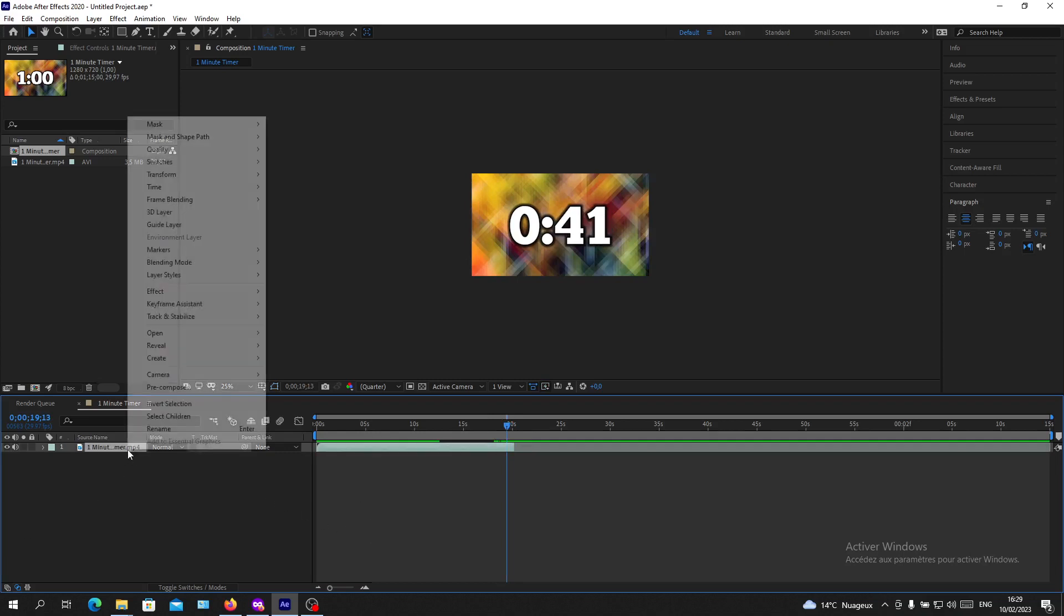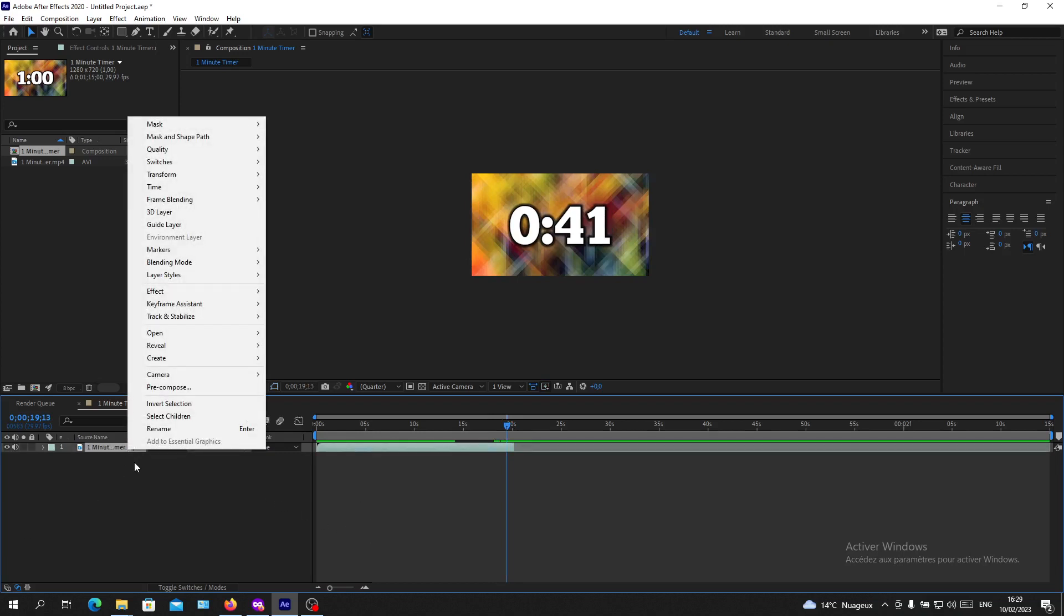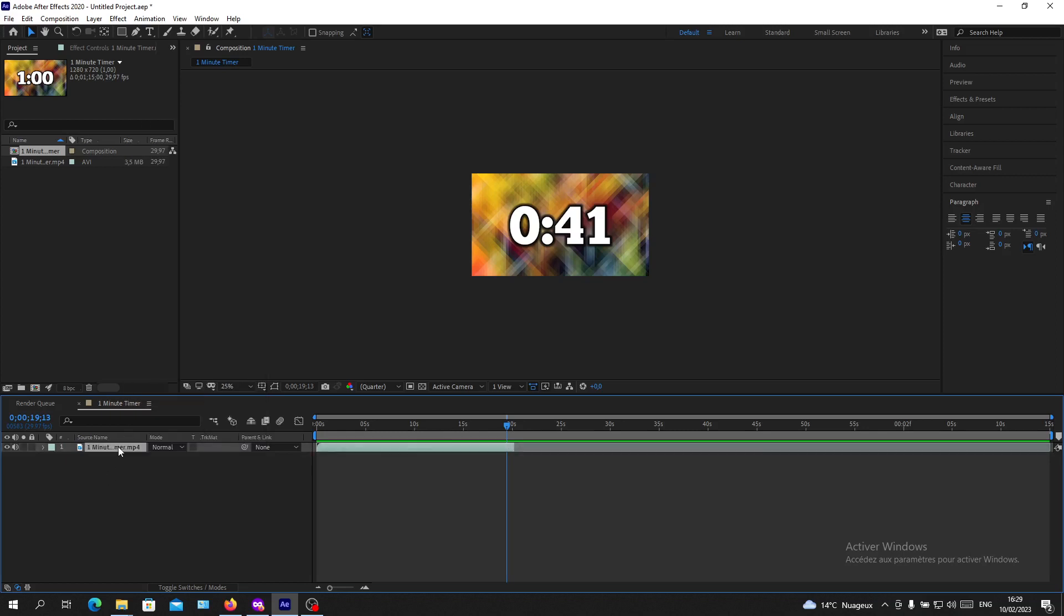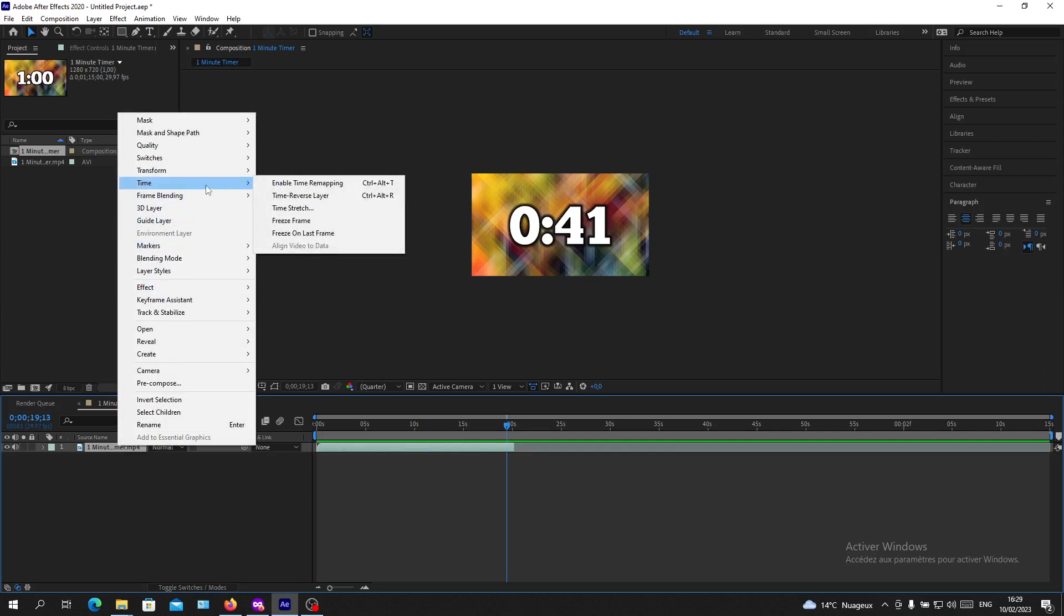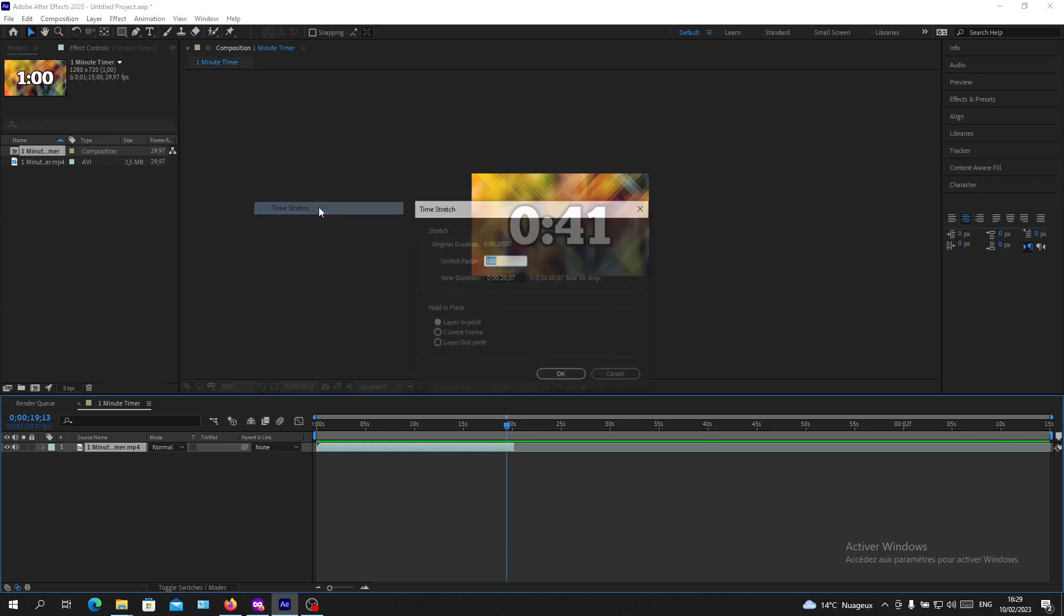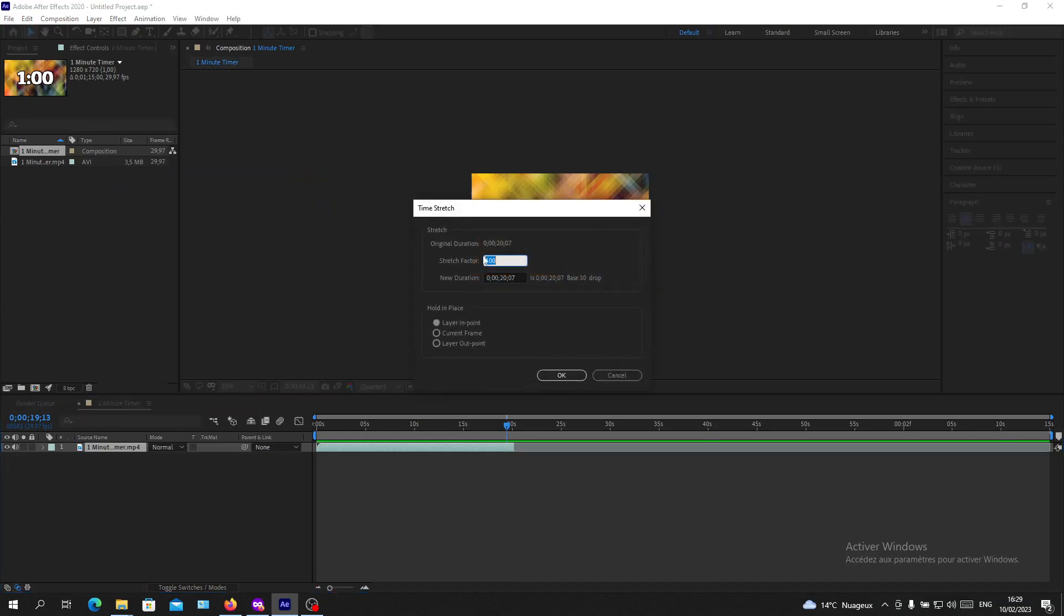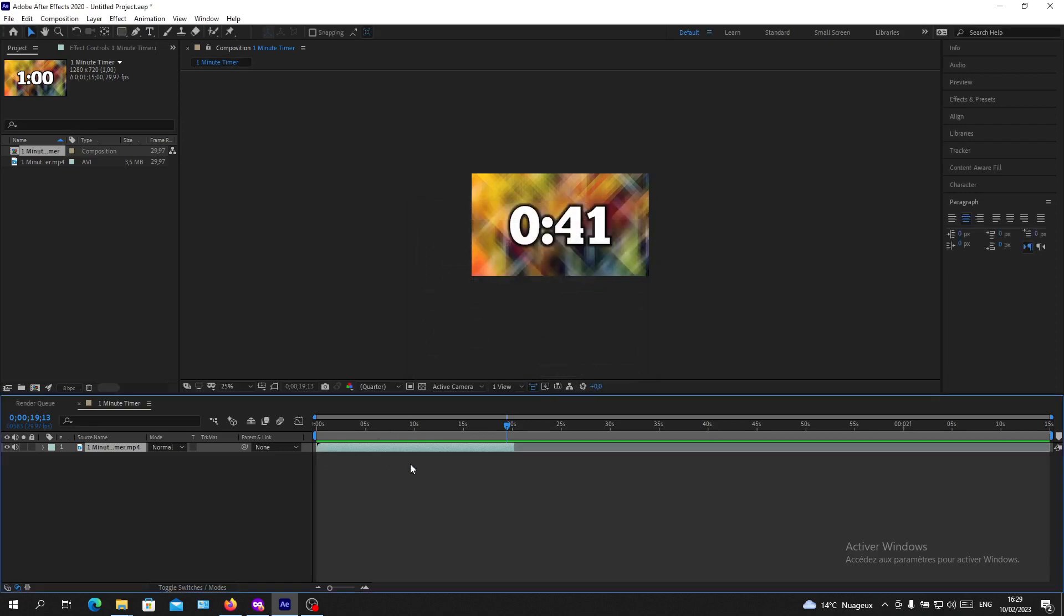Basically, I'm just going to add some time stretching. You can select your layer and right-click on it, go to Time, and here you'll find Time Stretch. You'll just click on stretching.